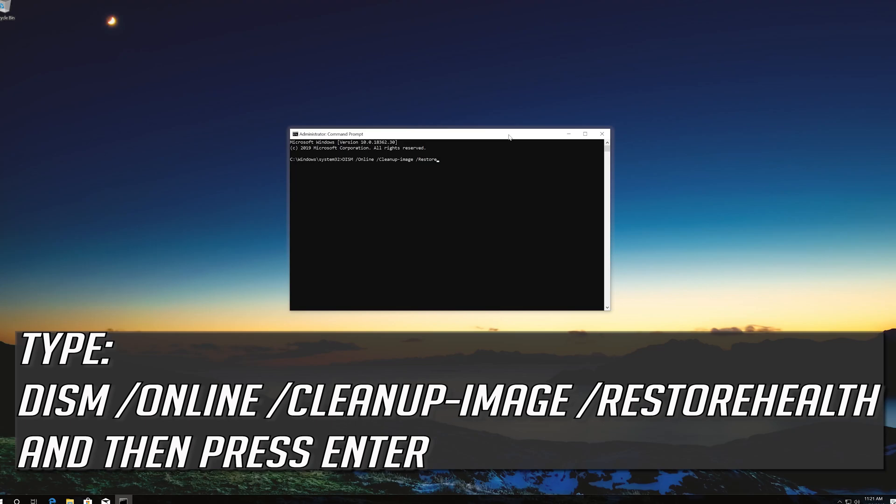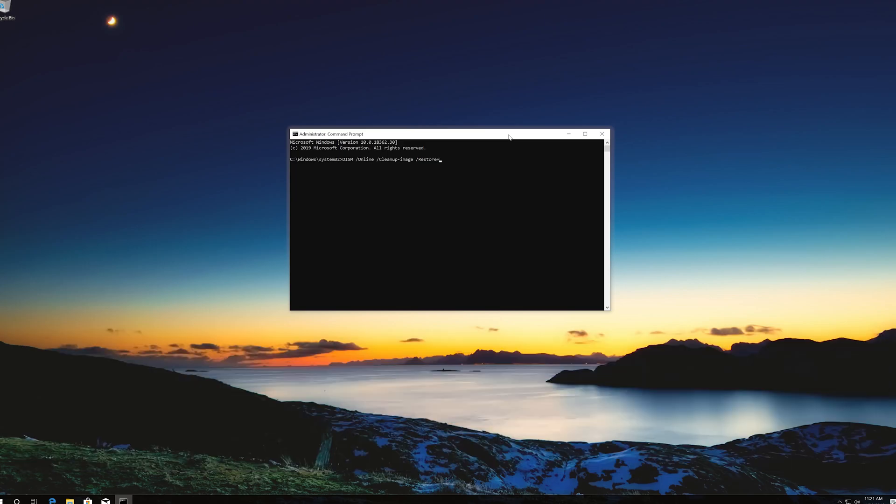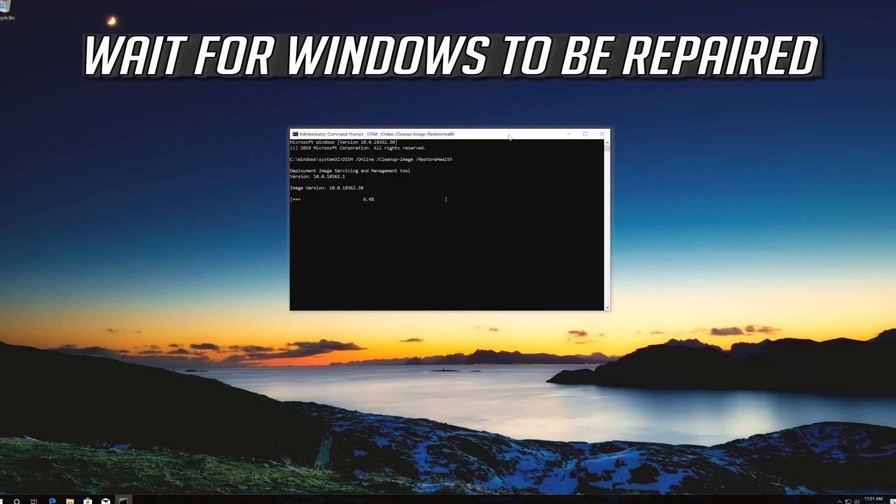Check through its first auditor. Check through okay live. Wait for windows to be repaired.